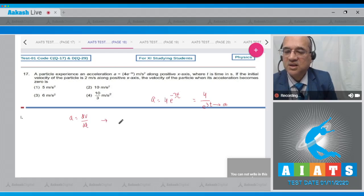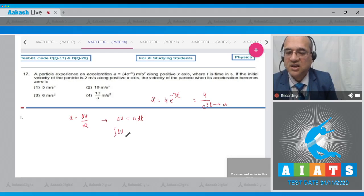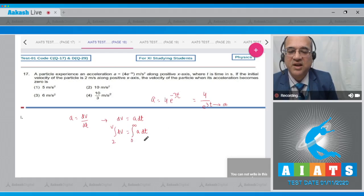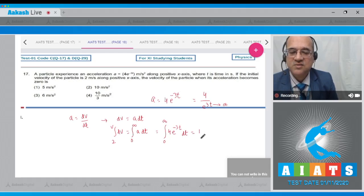Since a = dv/dt, we have dv = a·dt. To find velocity when acceleration is 0, integrate: from v=2 to v=V on the left, and from t=0 to t=∞ on the right. So ∫dv = ∫₀^∞ 4e^(−3t) dt. The integral gives 4 × [e^(−3t)/(−3)] from 0 to ∞.